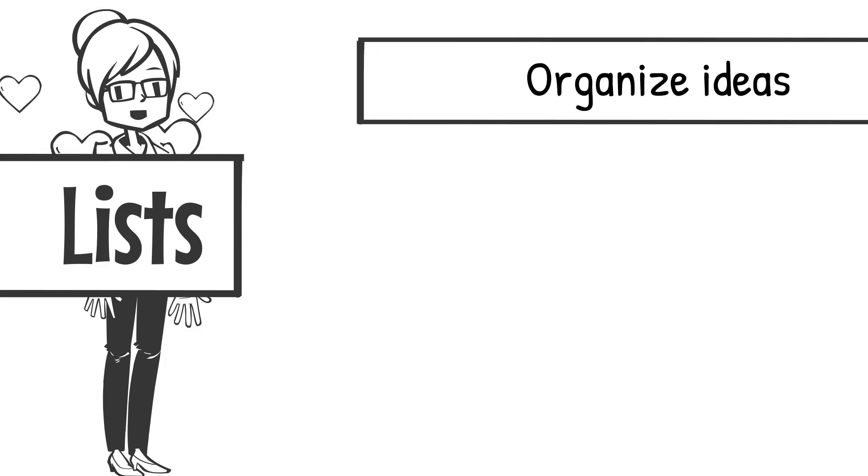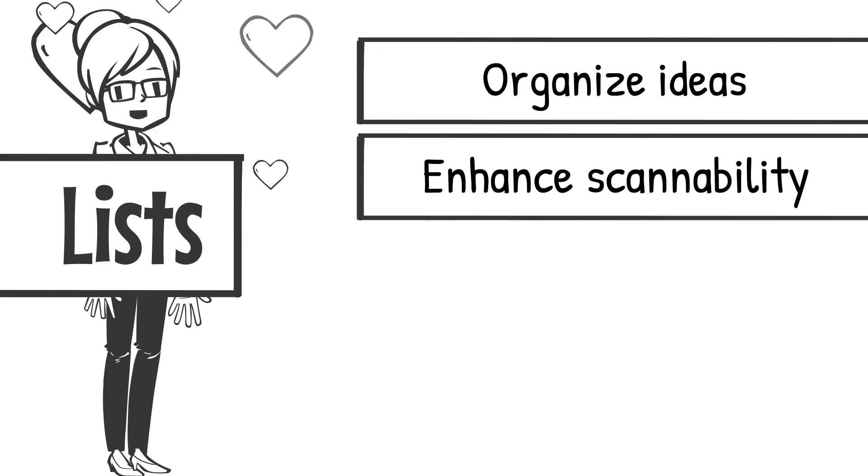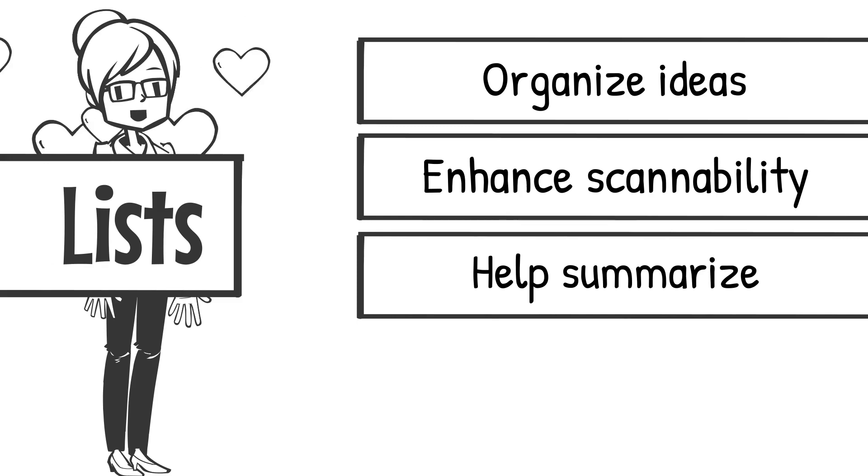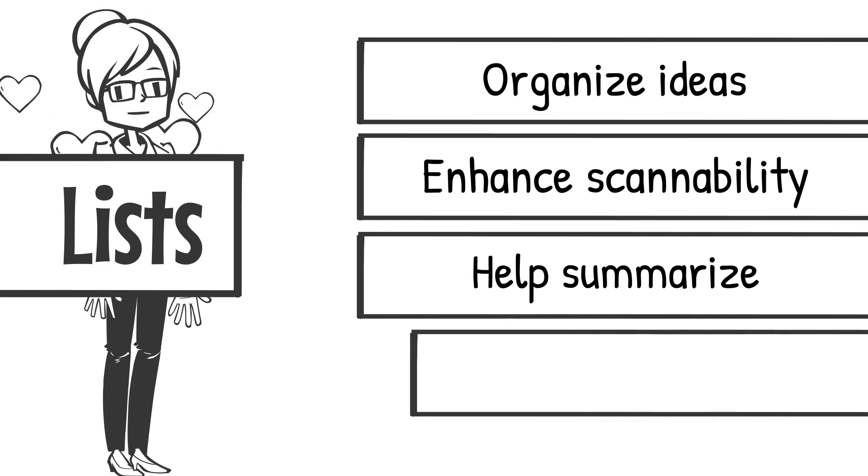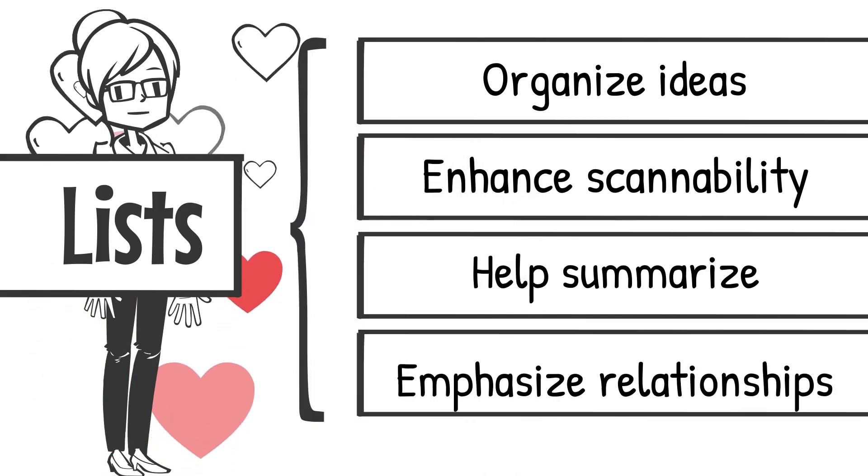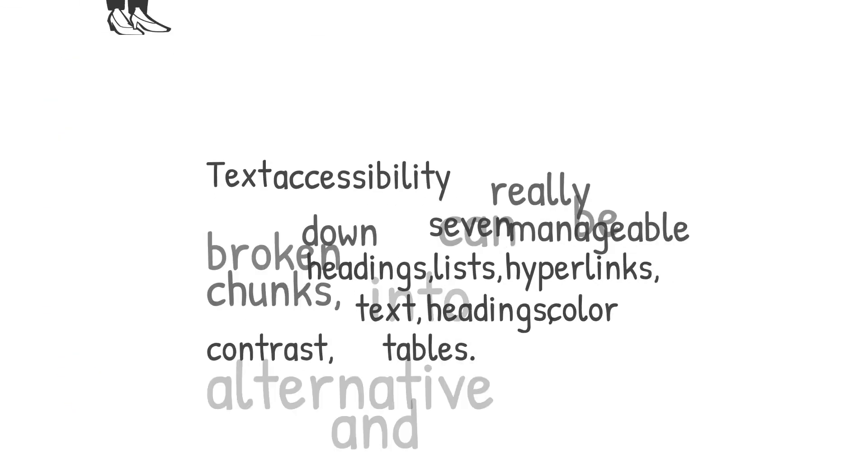Lists organize ideas, enhance scannability, help us summarize and condense information, and emphasize the relationship between items on the list. What's not to love?